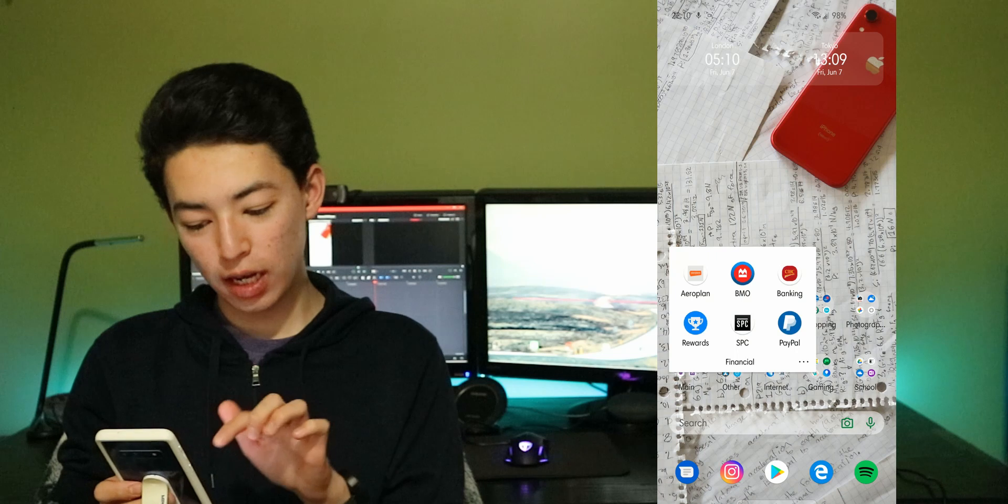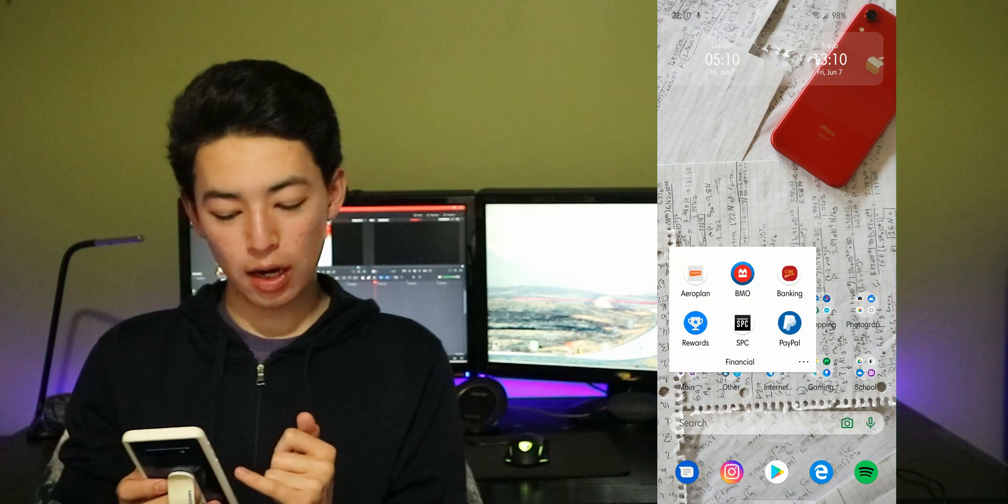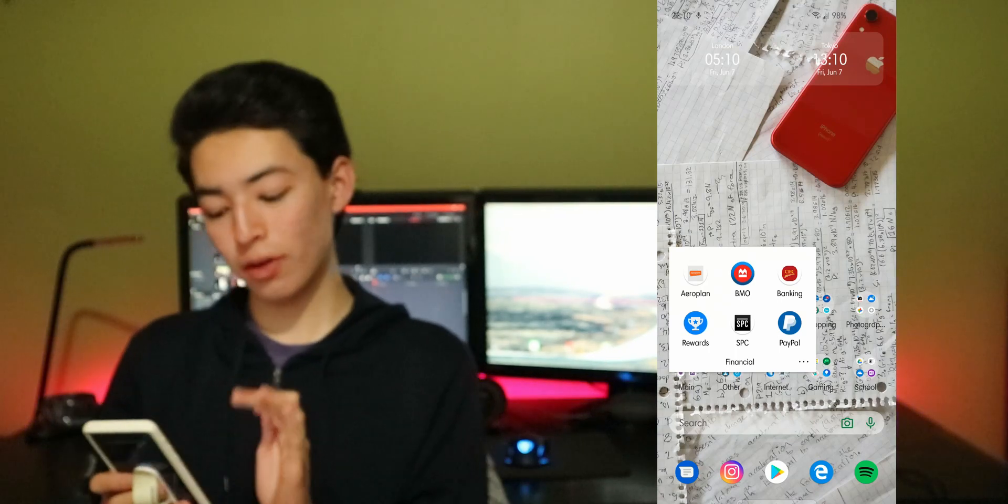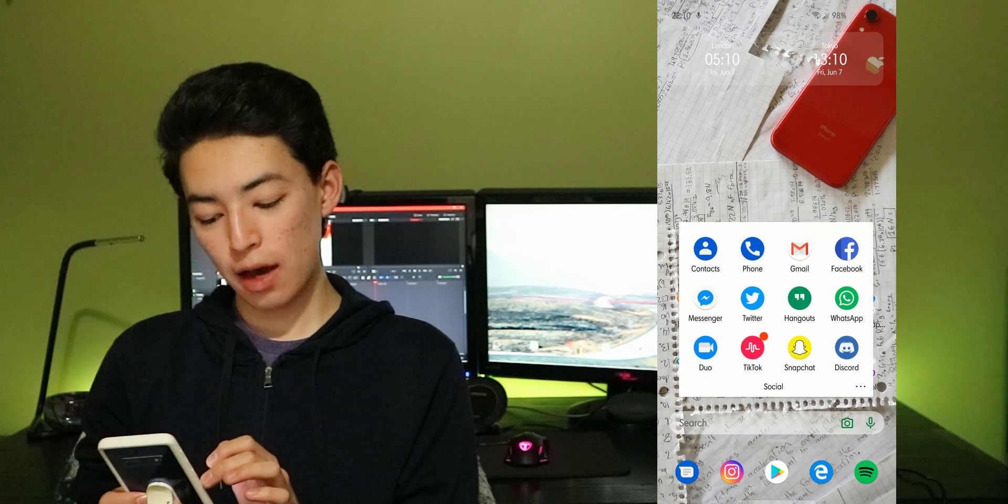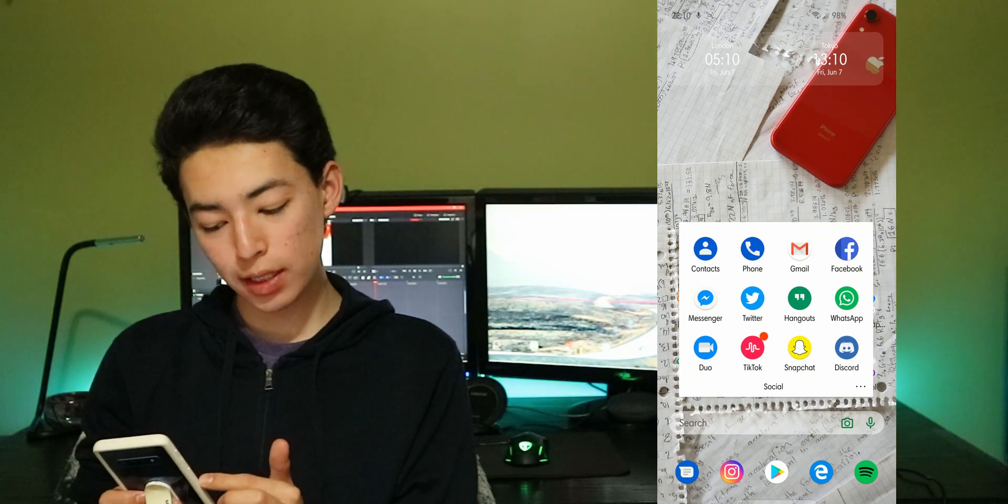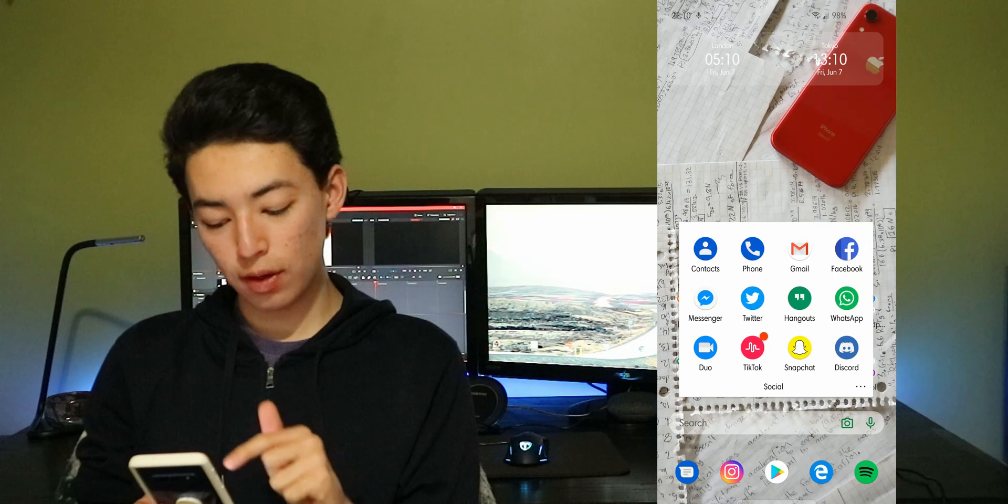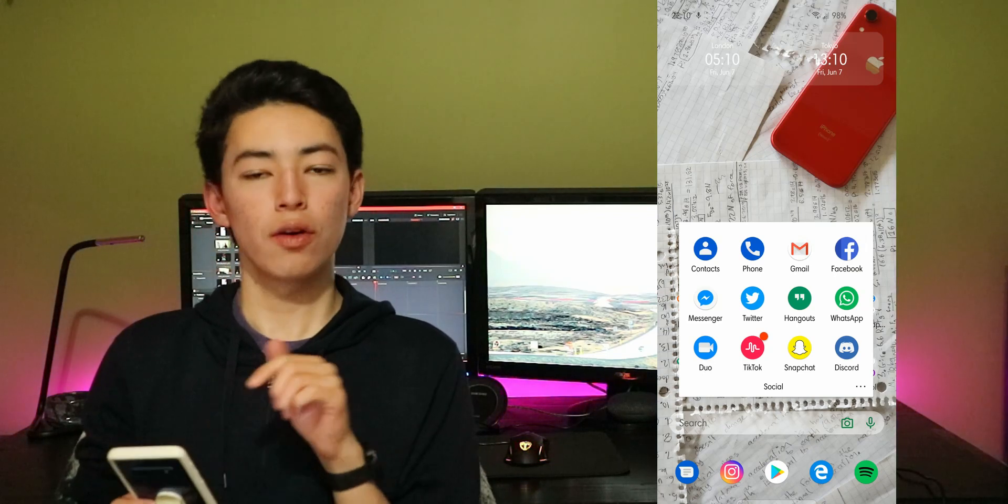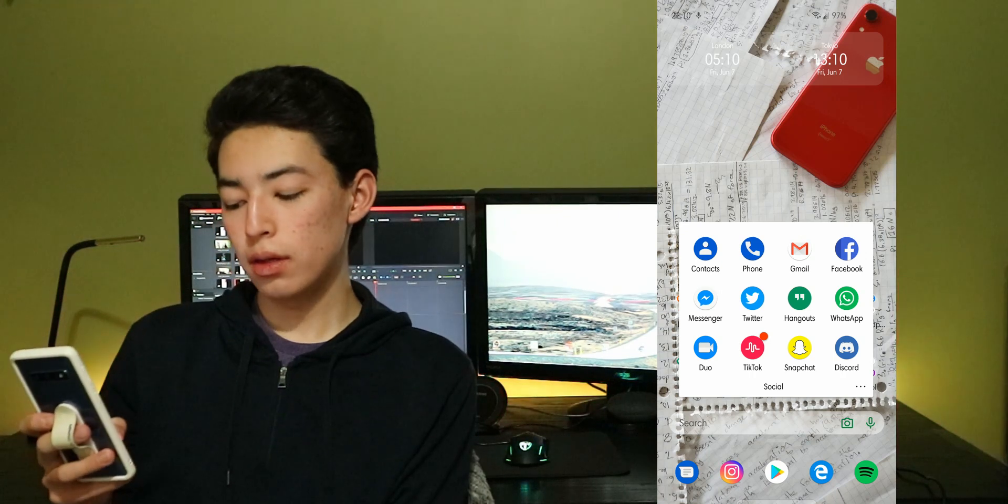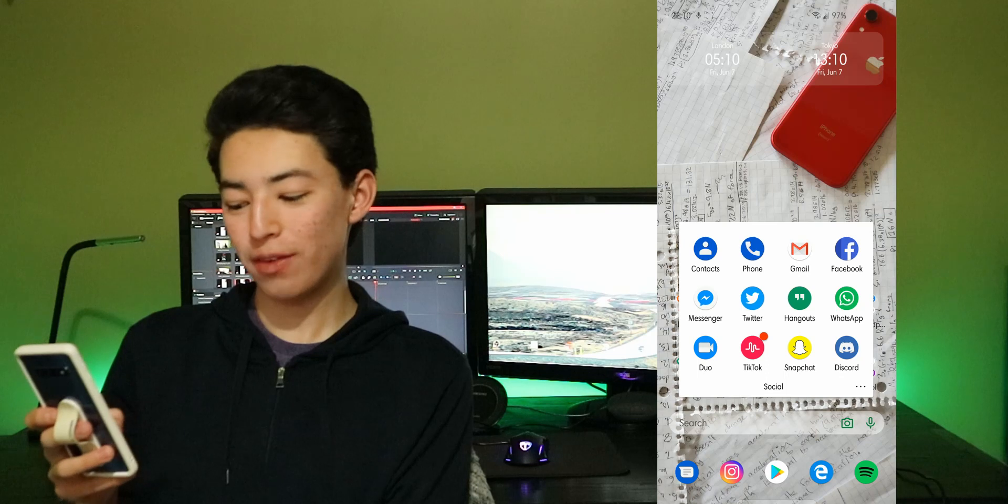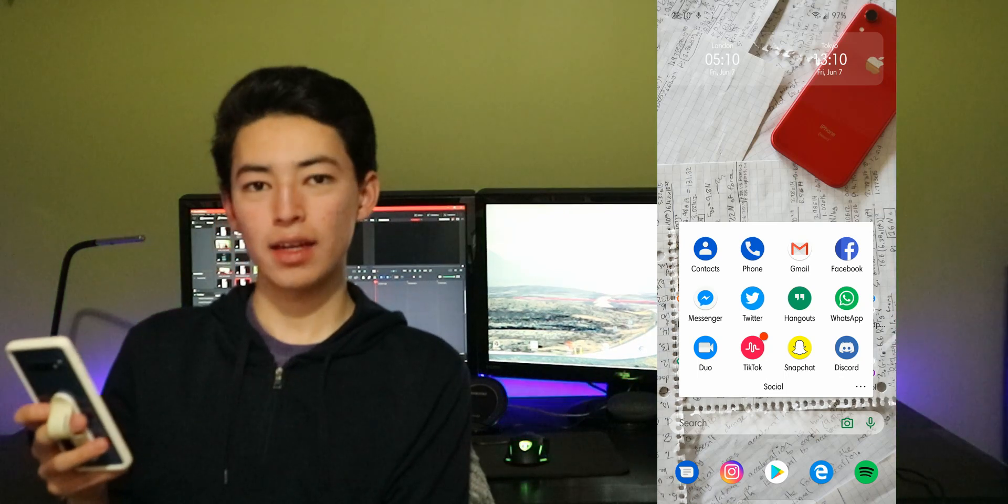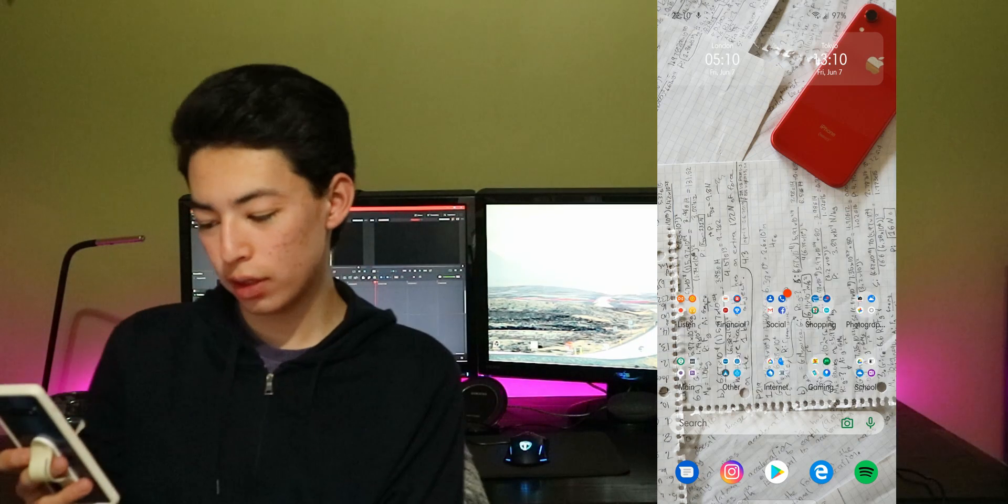My financial: BMO, CIBC, Aeroplan for points, SPC for discounts, rewards I get money from, Google, PayPal. I have social medias I actually use. Google contacts, Gmail I have ton of emails, Facebook, Messenger, Twitter, hangouts for calling over Wi-Fi, WhatsApp, Google duo, replacement to FaceTime, TikTok for fun, my second Snapchat so I can take care of my friends accounts, discord.